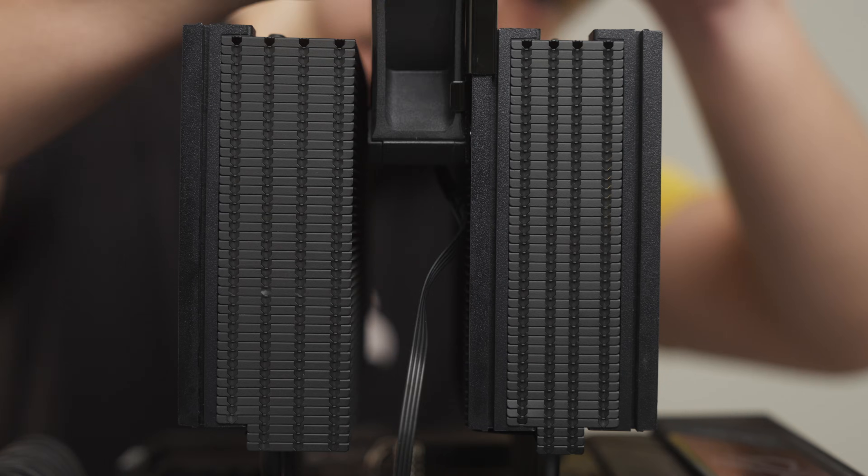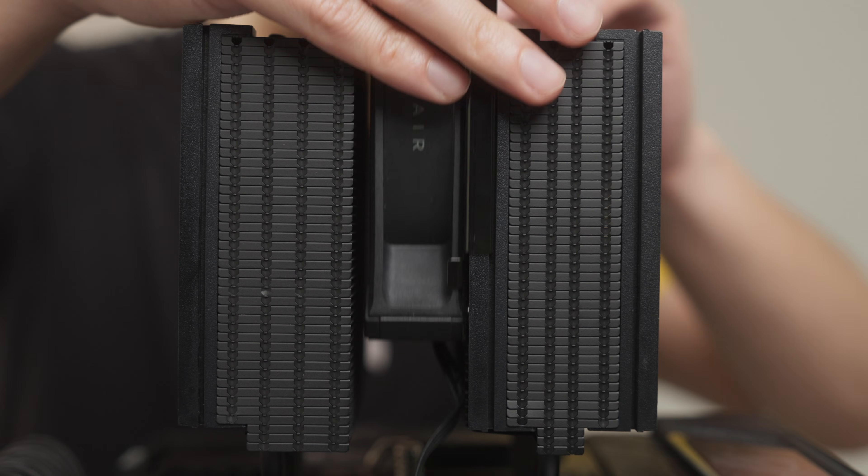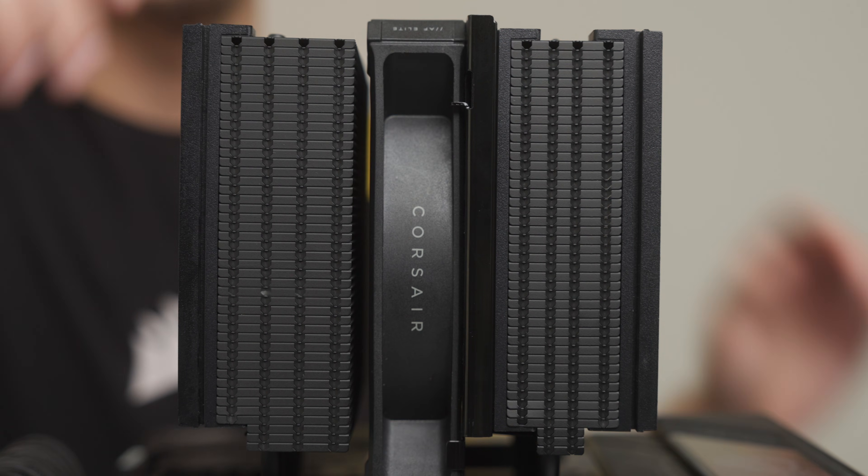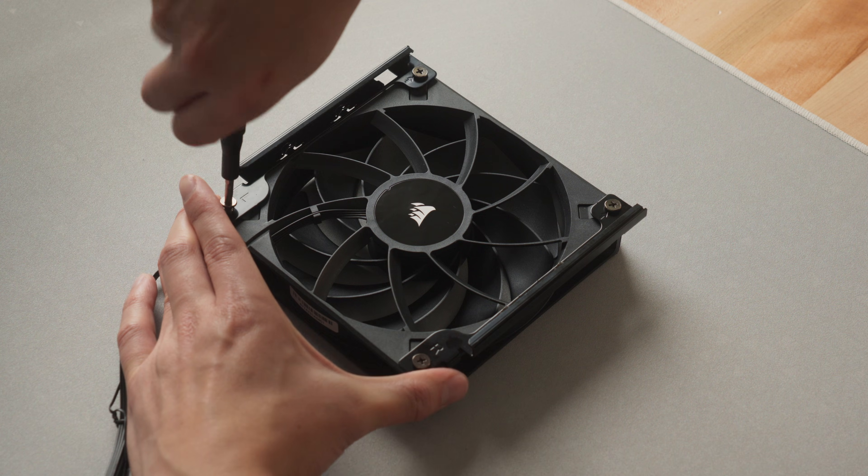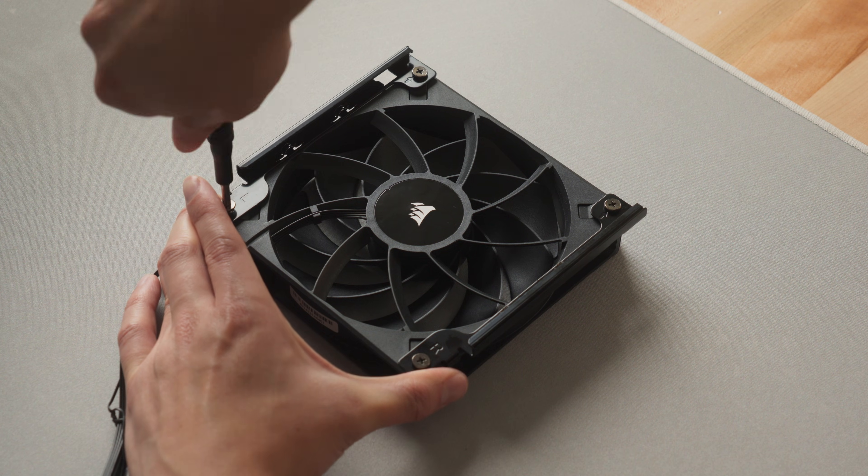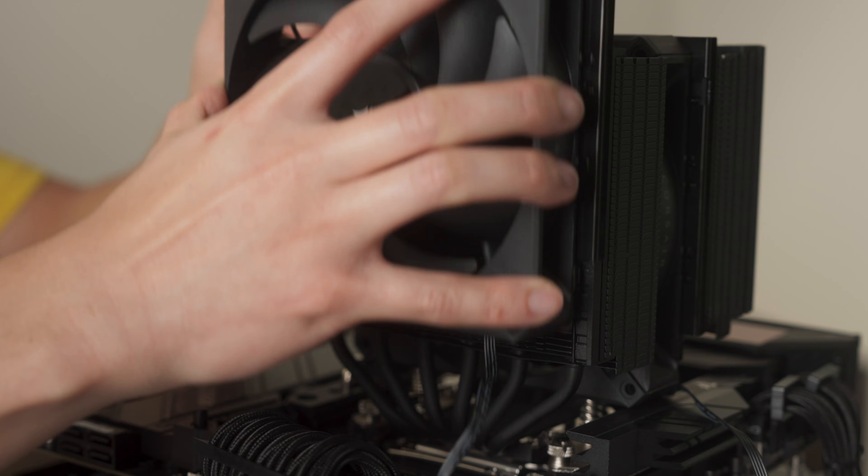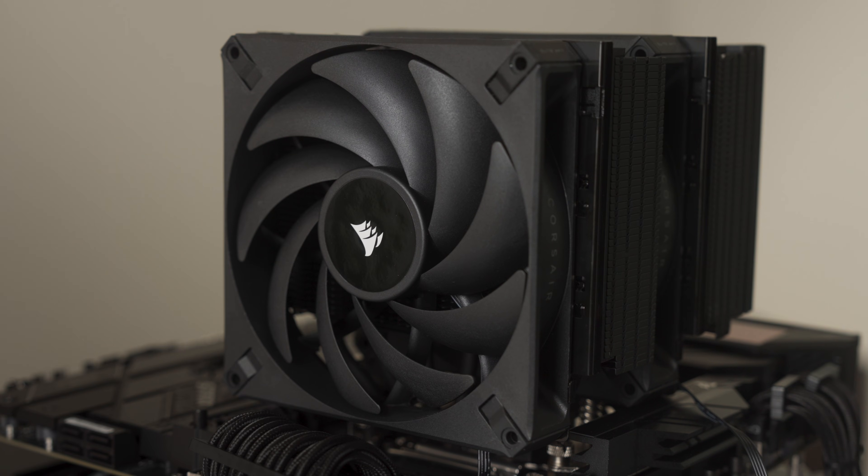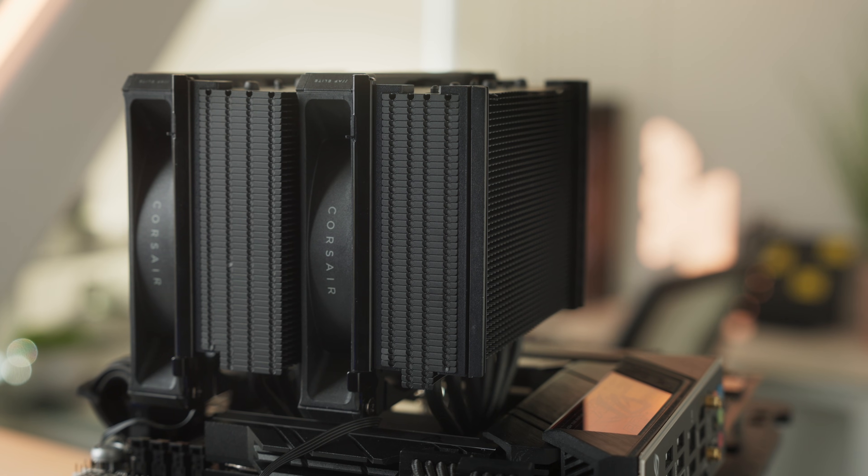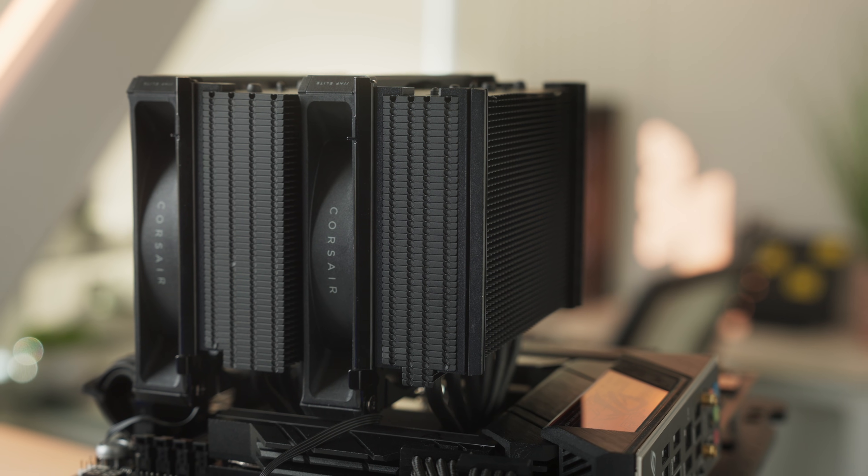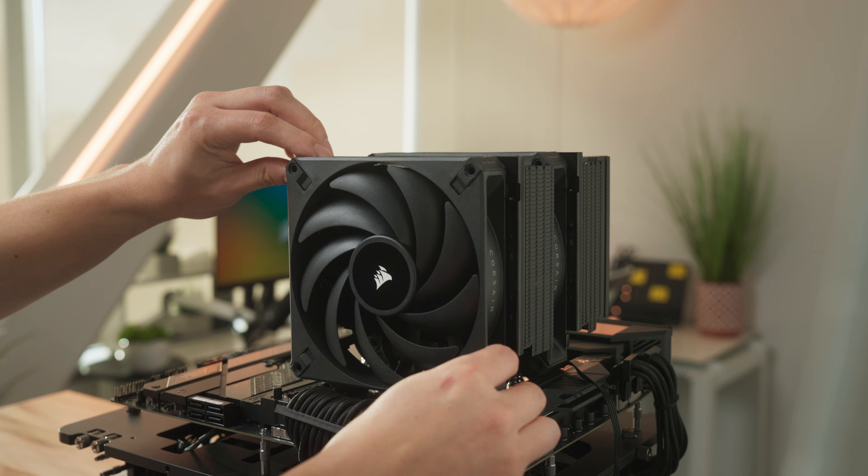We can now reinstall the central fan by sliding it back down to its original position. Then install the fan rail with the provided screws to the second fan and slide that into position. A third fan may also be installed should you wish to upgrade the A115's cooling capacity even further.